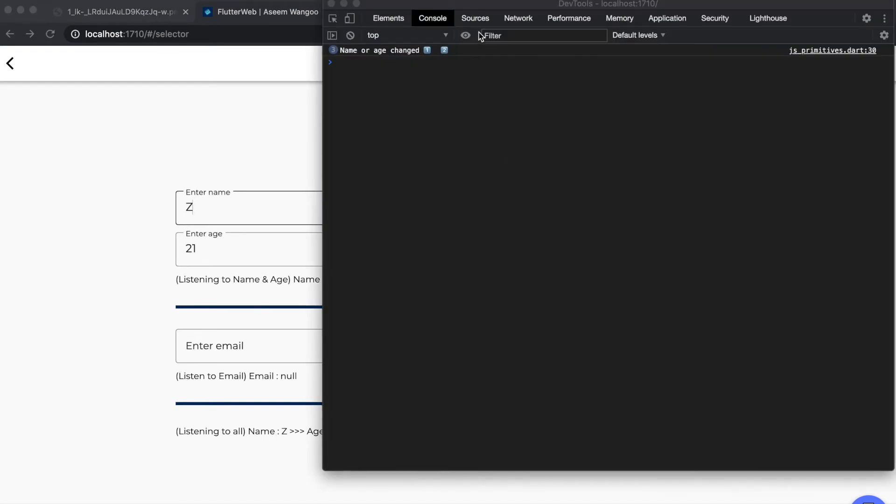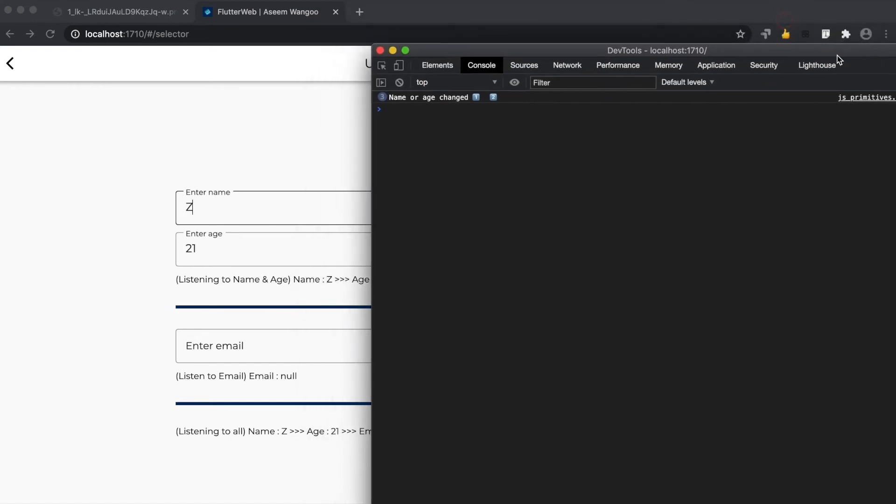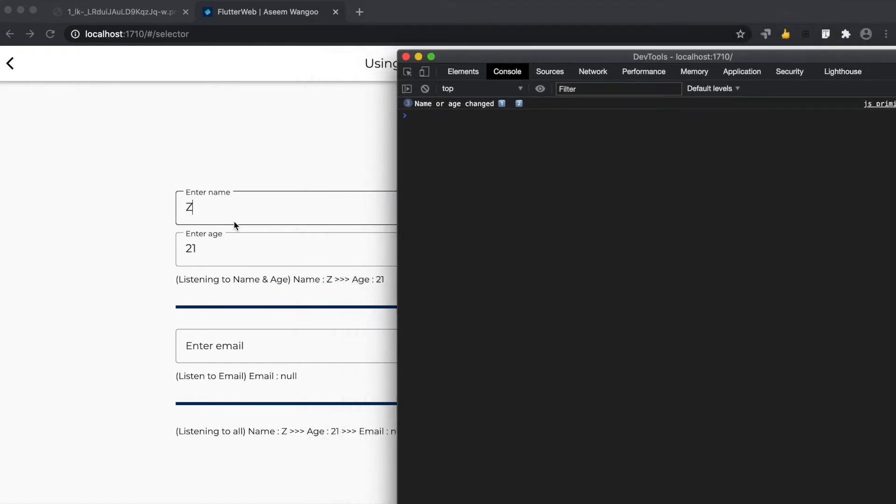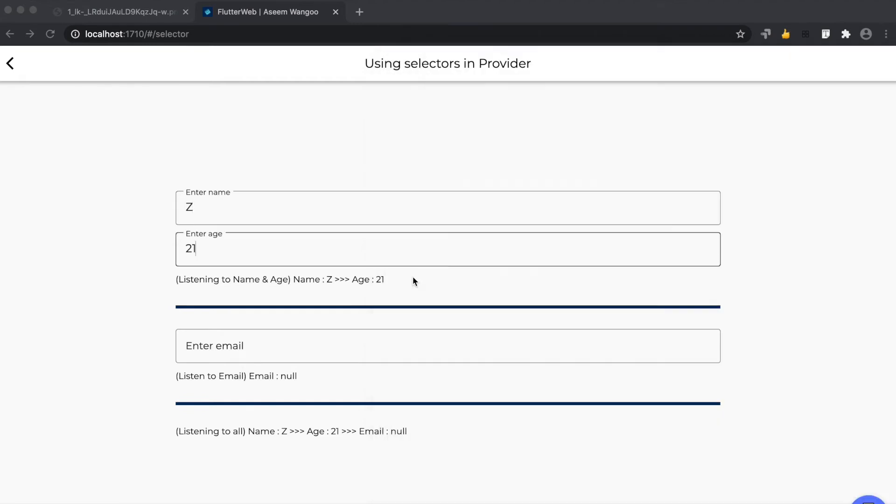Looking at the console, we see it prints 'name or age changed' since we only altered name and age. Nothing is inputted in the email field. Let's now enter the email.